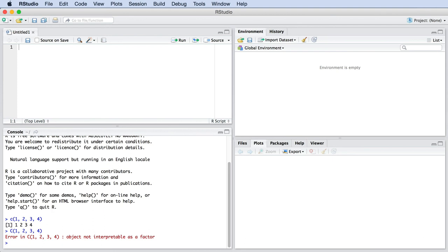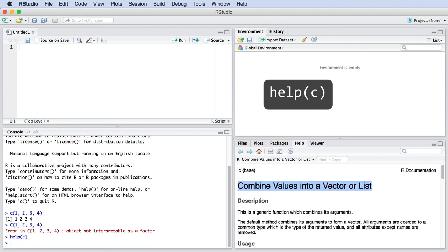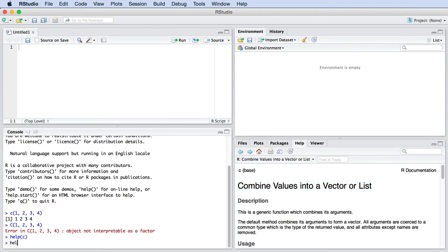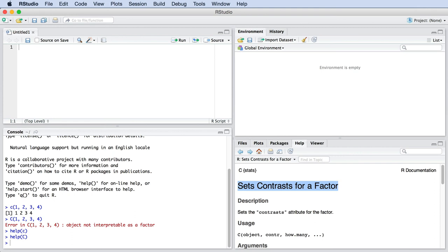Secondly, if you ever need help, use the help command in R, as shown here. As you can see now on the screen, there is a difference between the lower case and the upper case C commands.